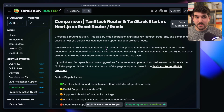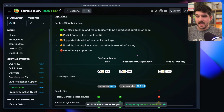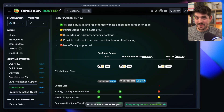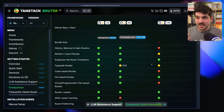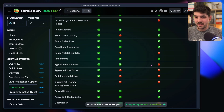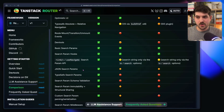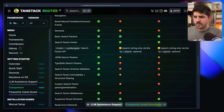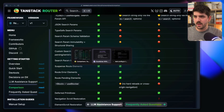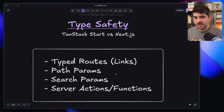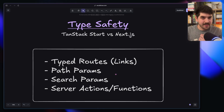TanStack actually did a great comparison table for us to look at. It compares TanStack router for the TanStack Start framework, React Router, and Next.js. When you look at this table, you would think Next.js is really bad — a lot of these different features are not officially supported by the library. No path param validation, no type-safe search params. But when you boil everything down, ultimately what you're looking for comes down to having typed routes.